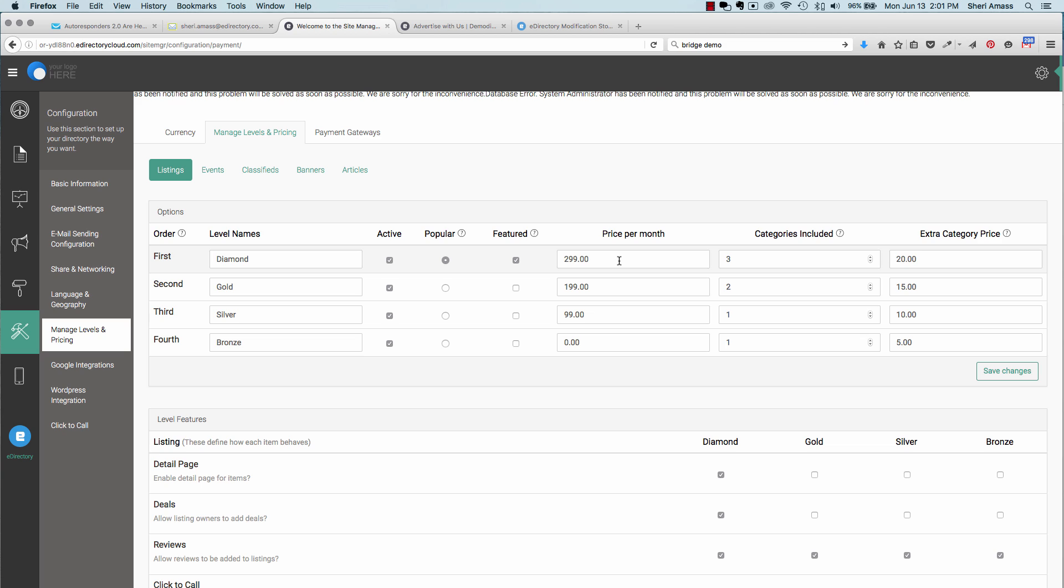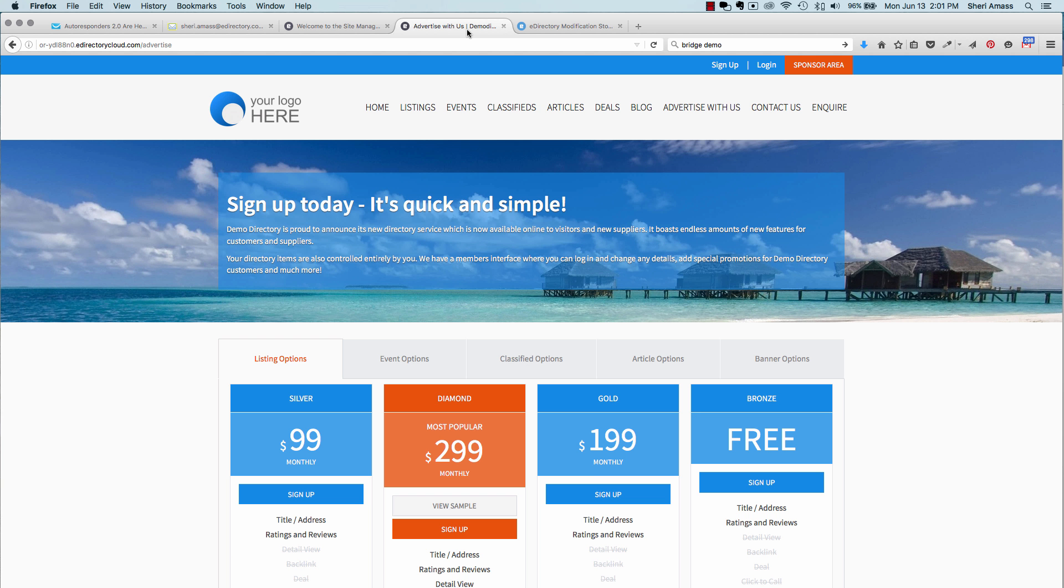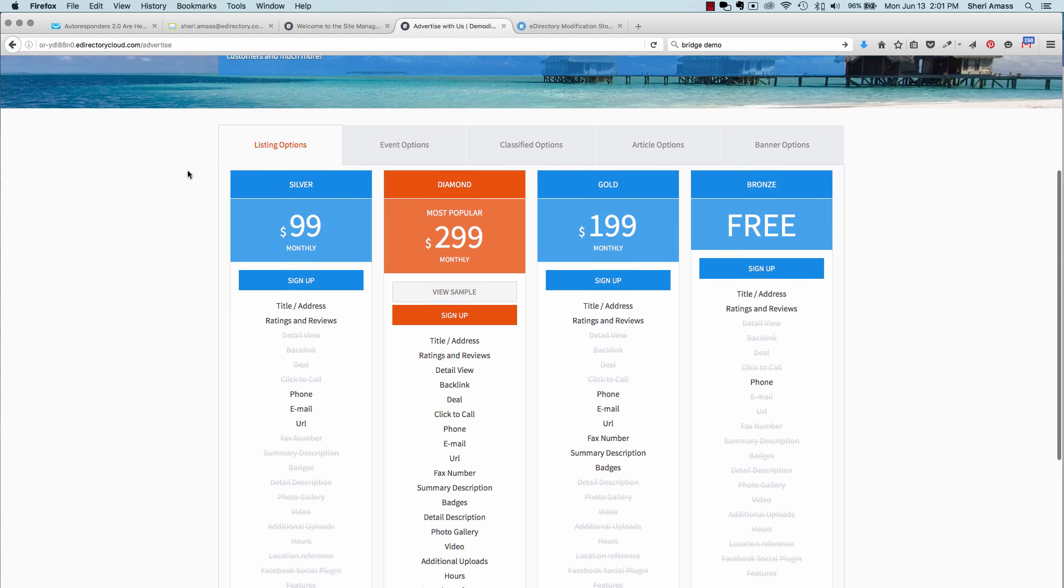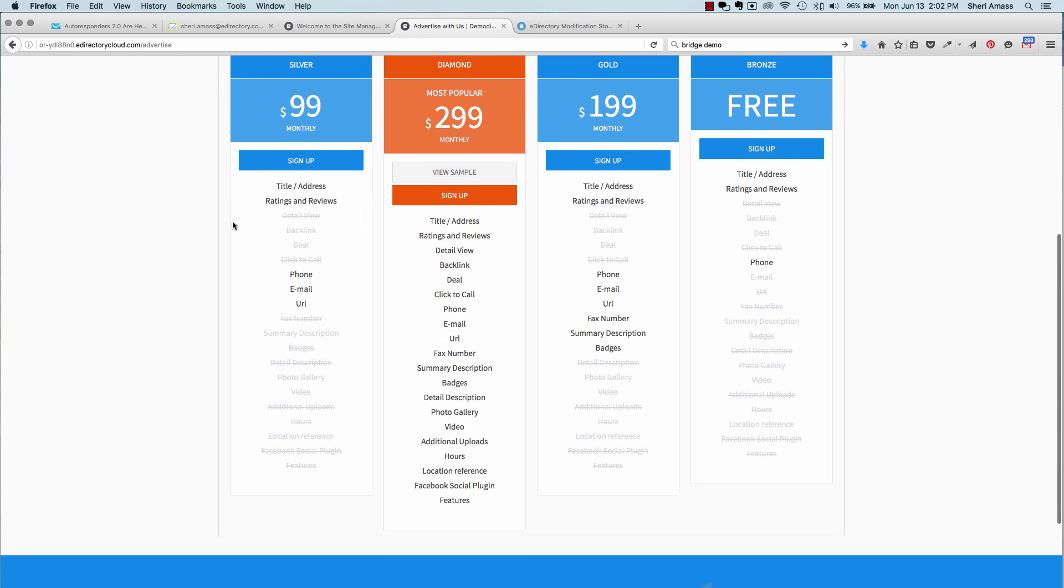You can have the pricing set per month and how many categories it will include. And then, if they want to add additional categories, each one will be $20. This will be displayed on the Advertise page. You can see silver, diamond, gold, bronze, and it also lists what is included.